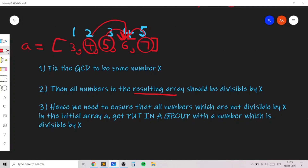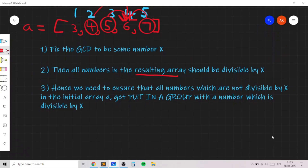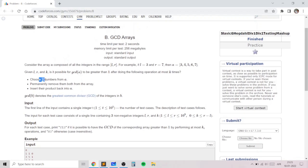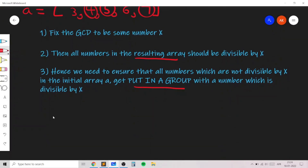When we multiply a number by a multiple of x, the product becomes divisible by x. So we repeatedly take a number divisible by x and a number not divisible by x, multiply them, and insert the product back into the array until all numbers are divisible by x.